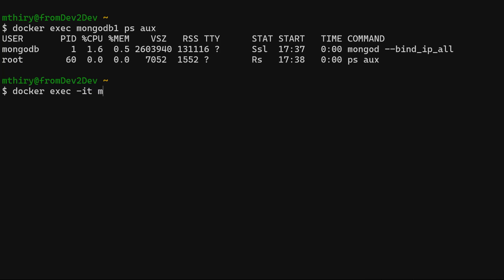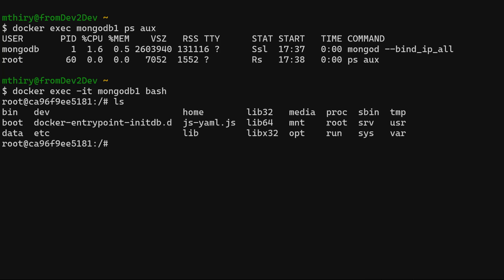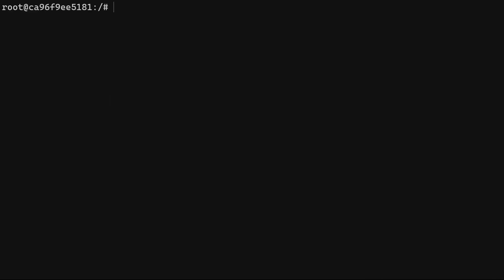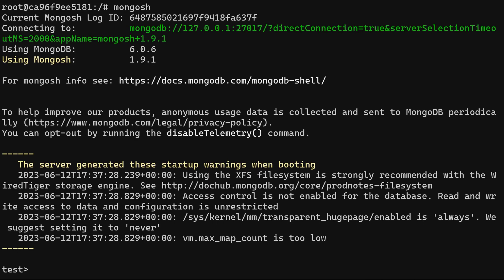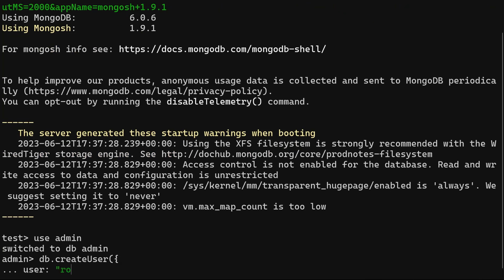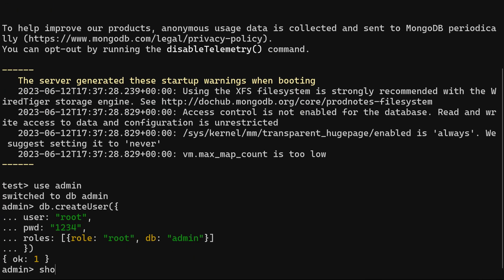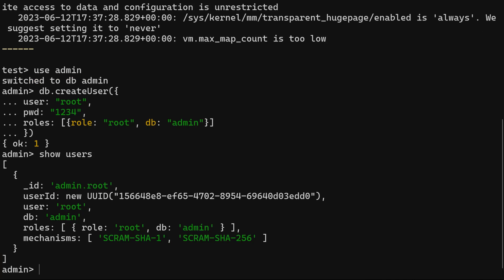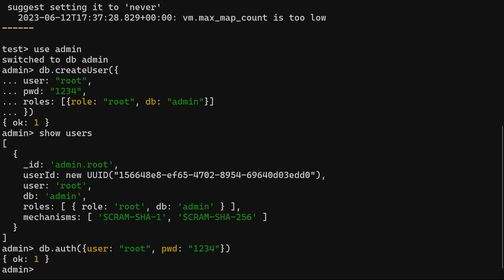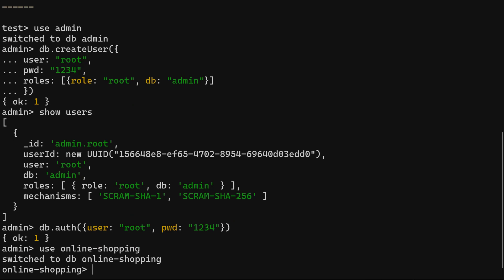We can also use exec to open a bash terminal in the container. The options -it means interactive and TTY. Now we are inside our container. Let's run the Mongo shell, use the admin database, and create the root user. Now the authentication should be working.